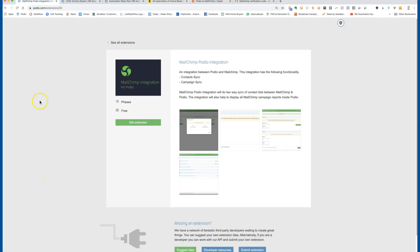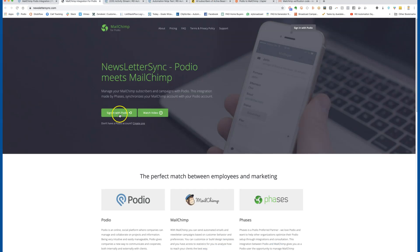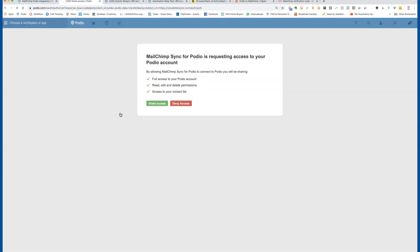Up in the URL you can see this is the extension by the company Phases — the MailChimp integration. If you Google 'MailChimp to Podio integration' it will come up as well. Click 'Get Extension' and you'll be able to connect it, or sign in with your Podio account. It'll ask you to grant access — go ahead and approve that.